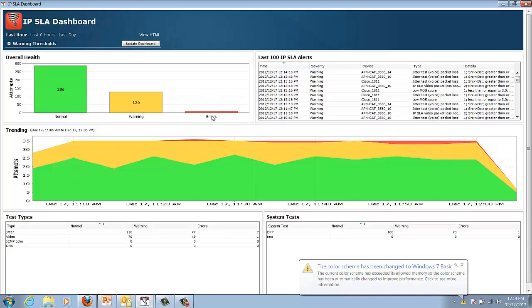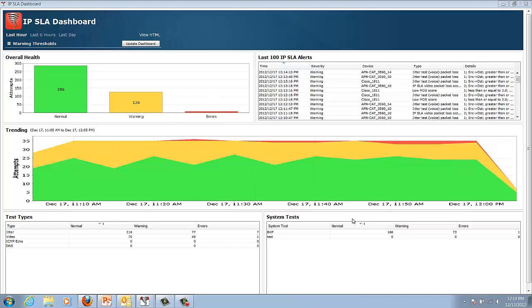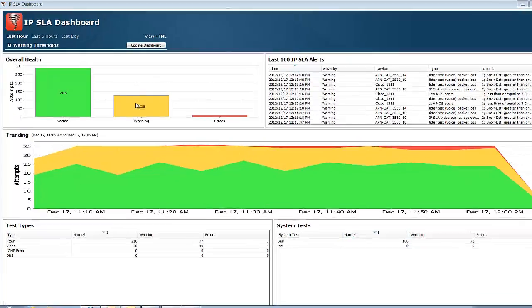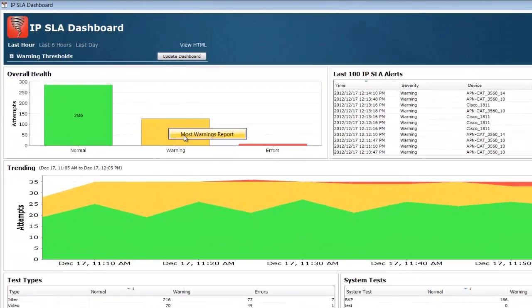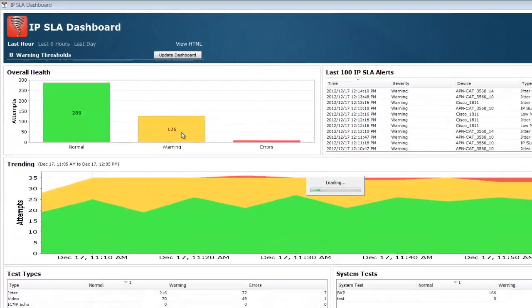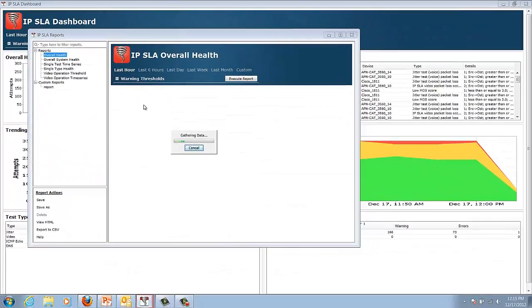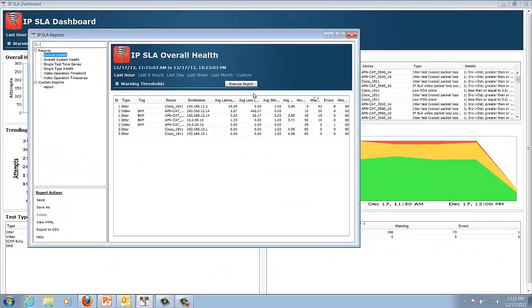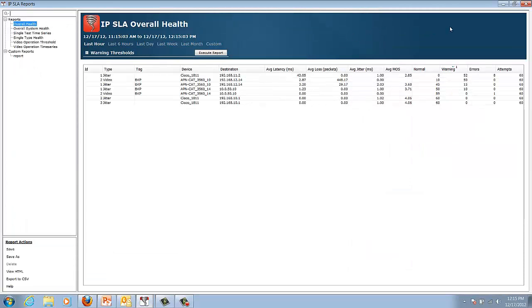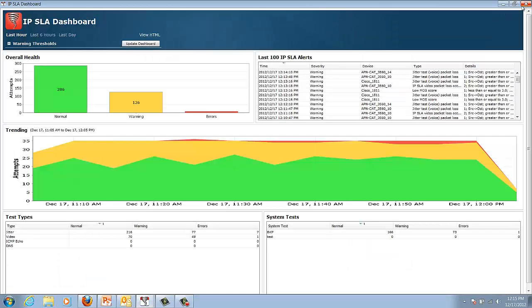If I need to drill down, we can very easily select the most warnings report. There we go, we can actually get the warning report very easily and drill down to have detail as well.